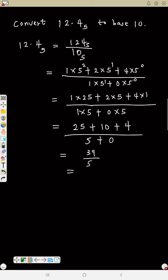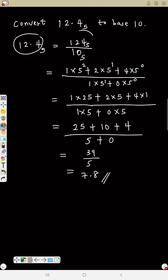Now 39 divided by 5 — you can change the decimal. Then do the numerator conversion, then the denominator conversion.